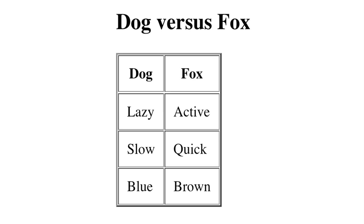But before we get into the technical details, let's back up for a second, because sometimes web developers and designers wonder why they should be concerned with accessibility at all. There are numerous reasons, but here are the top three.